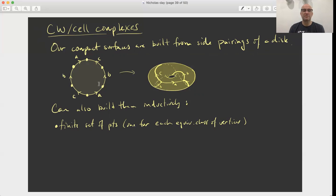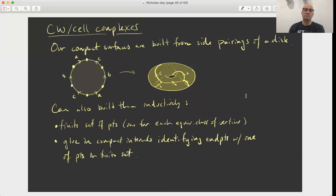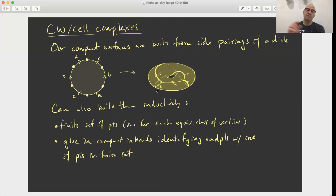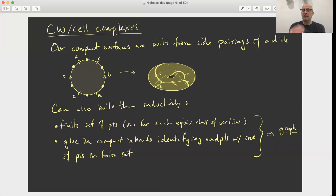In our picture on the left, the side pairing gives us two equivalence classes of vertices, and that becomes two points inside of the surface. Then for each pair of arcs that get identified, we're going to glue an interval at its endpoints to the points in this finite set. In our example we had two points and three equivalence classes of arcs. Each one of those equivalence classes, we glue a compact interval along its endpoints to one of the two points. What we've constructed is a graph — a graph is just a discrete set of points with a bunch of compact arcs glued along their endpoints.